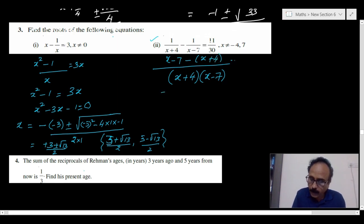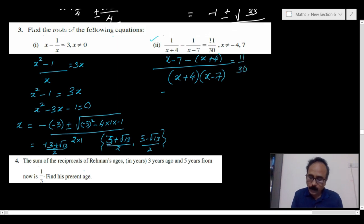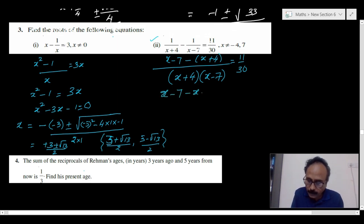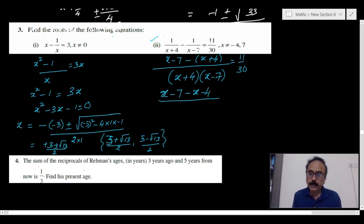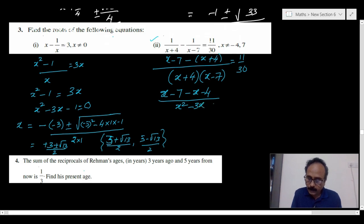Simplifying the numerator: (x minus 7) minus (x minus 4) gives minus 3, over x squared plus 4x minus 7x, that is x squared minus 3x minus 28, all equal to 11 by 30.